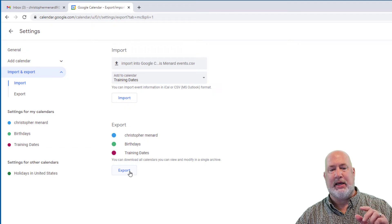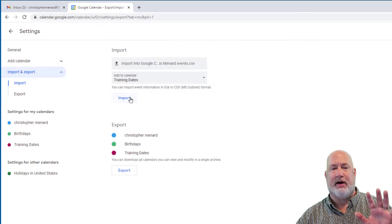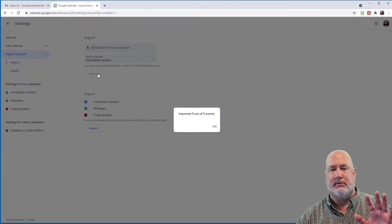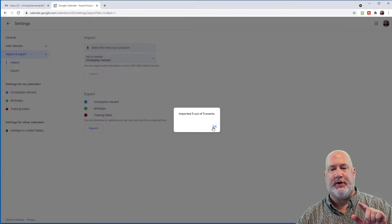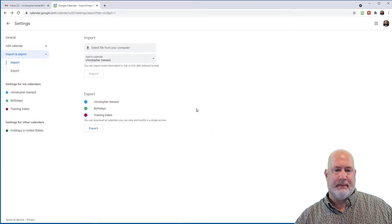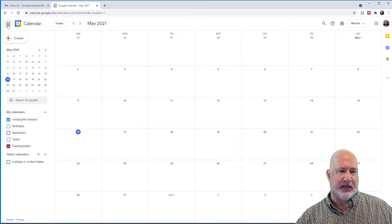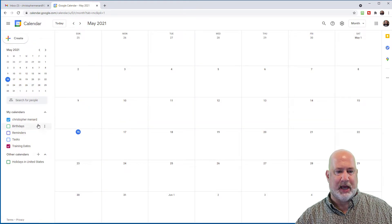Pick the correct calendar, because by default it will jump to your main calendar. Here I go, when I hit import, I should get five events. Perfect, hit OK.